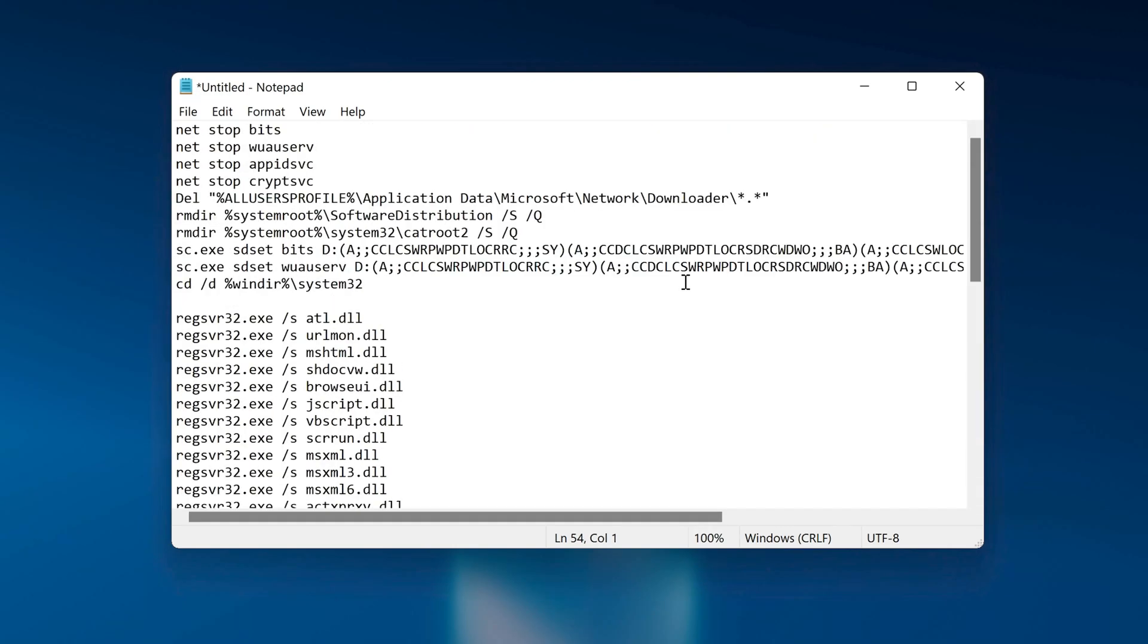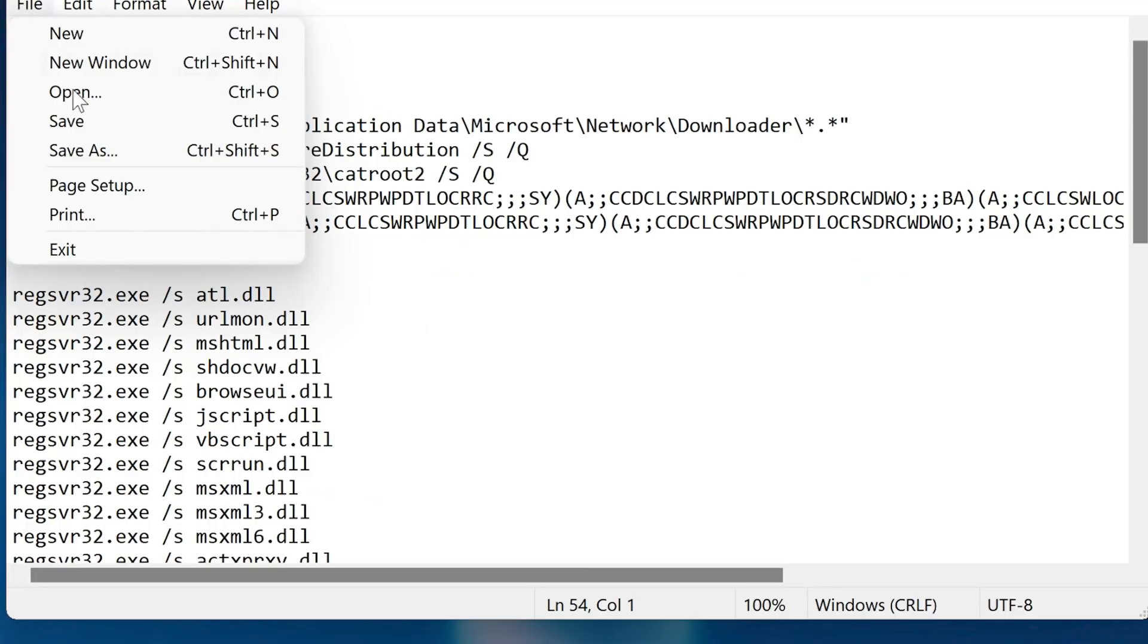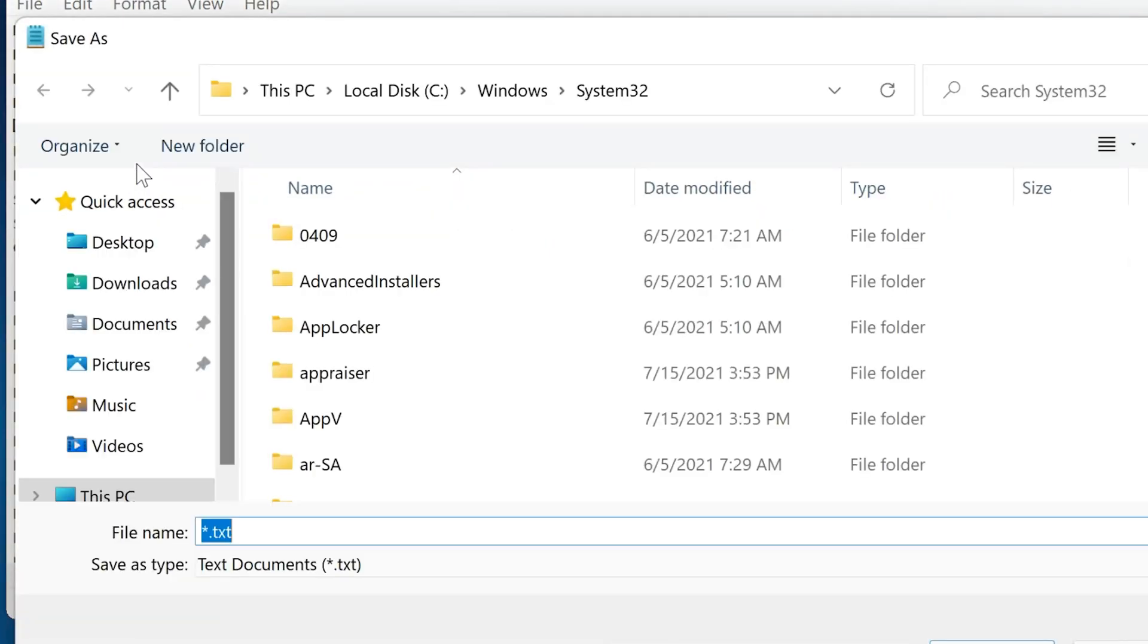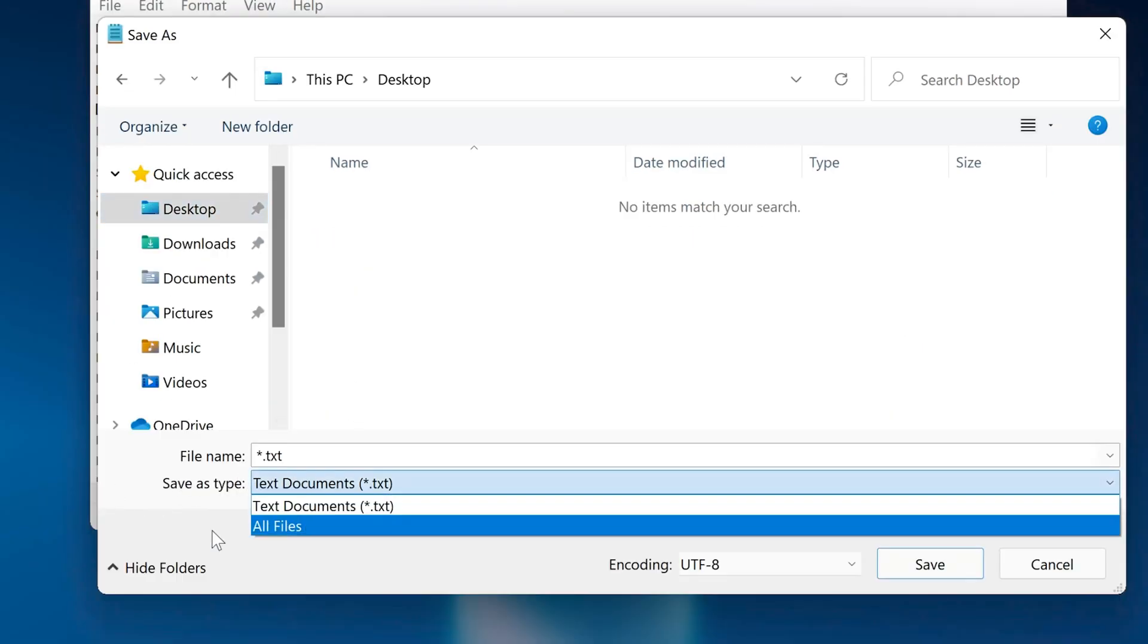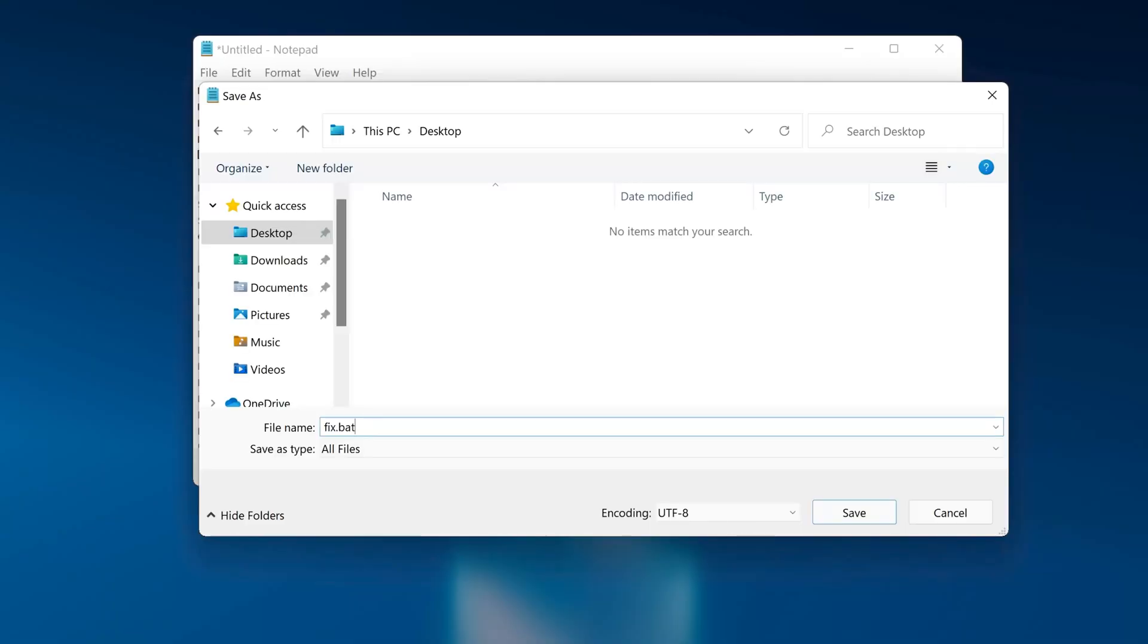Click on File. In save as type select All files. In file name type fix.bat. Press save.